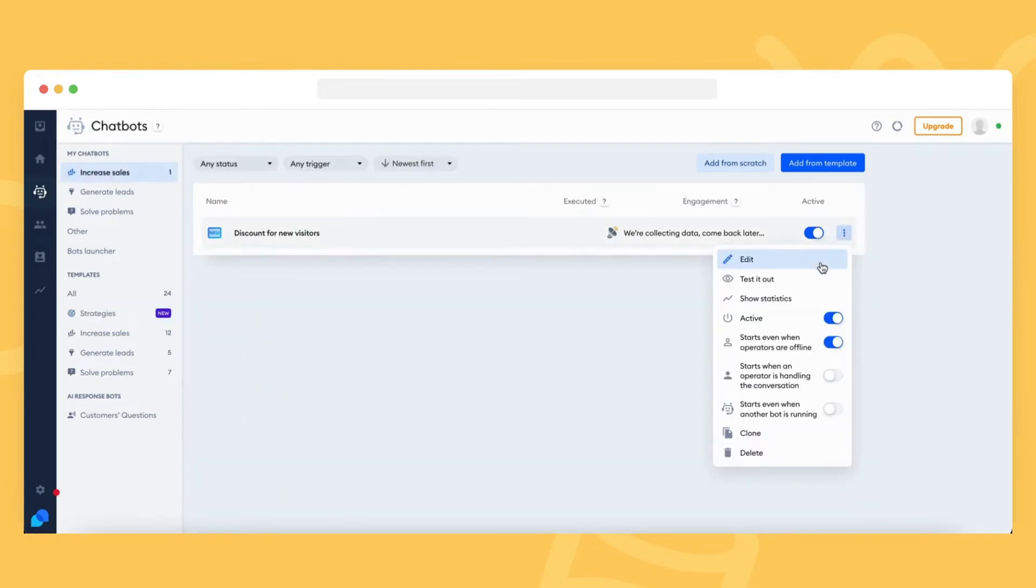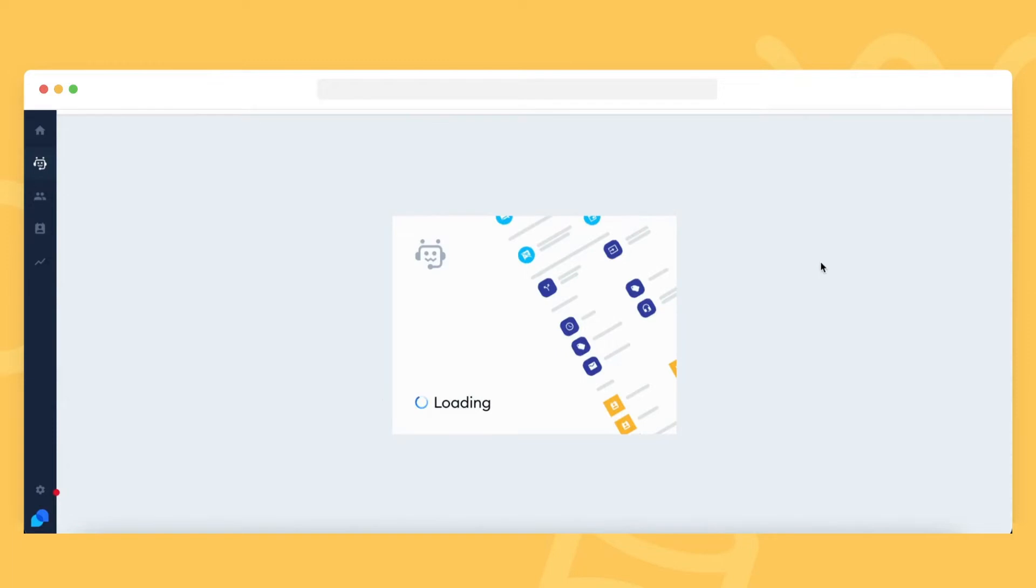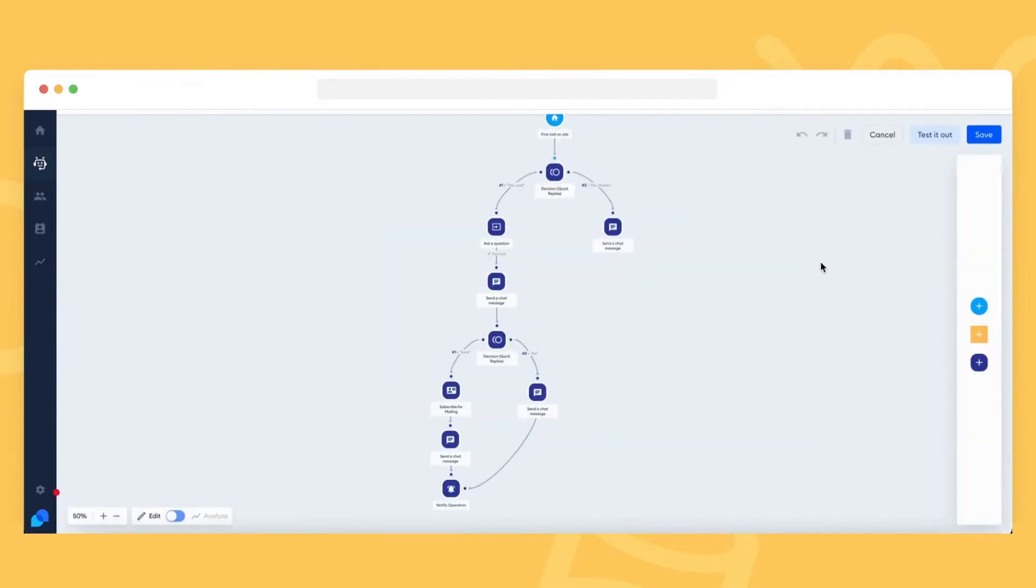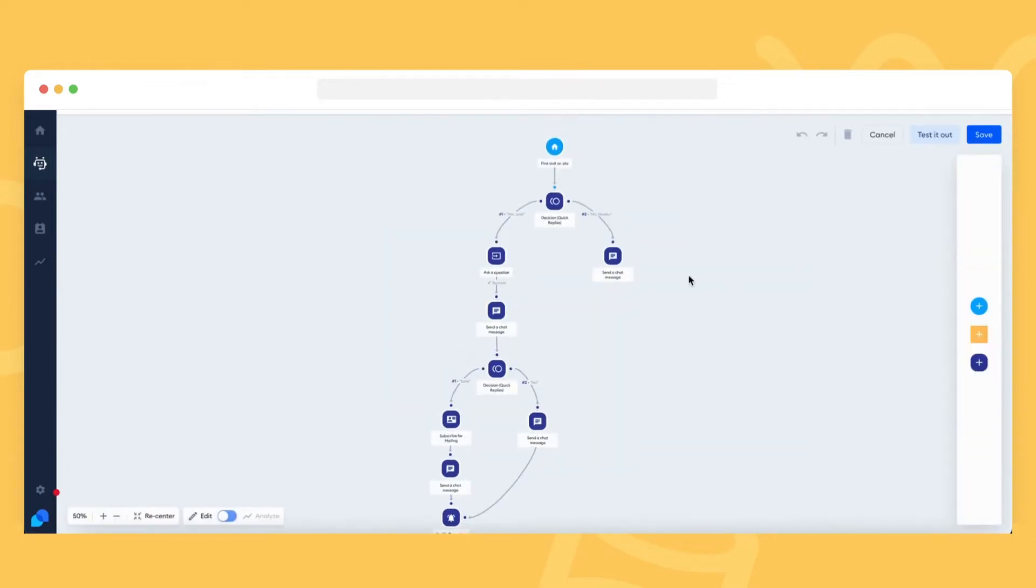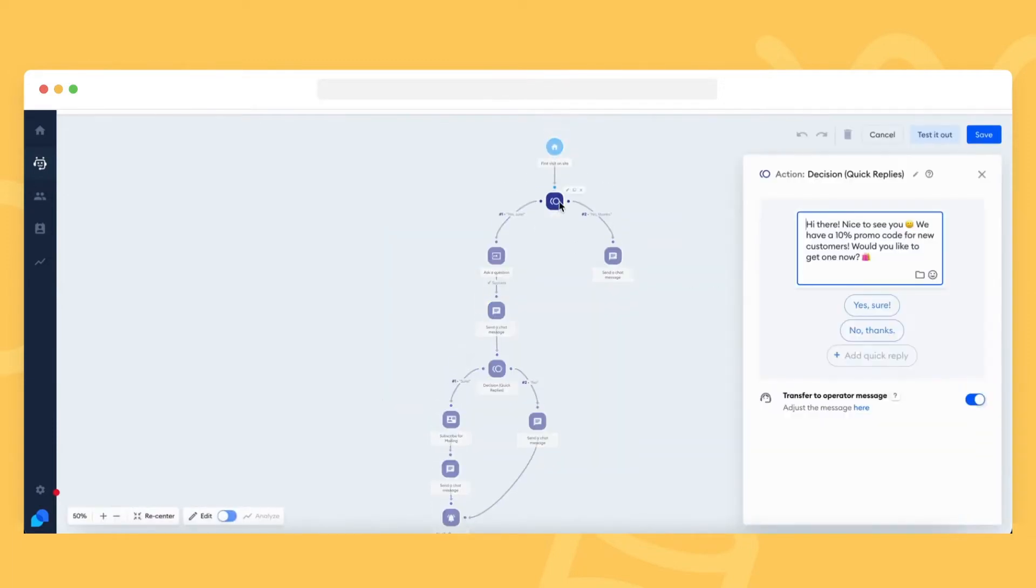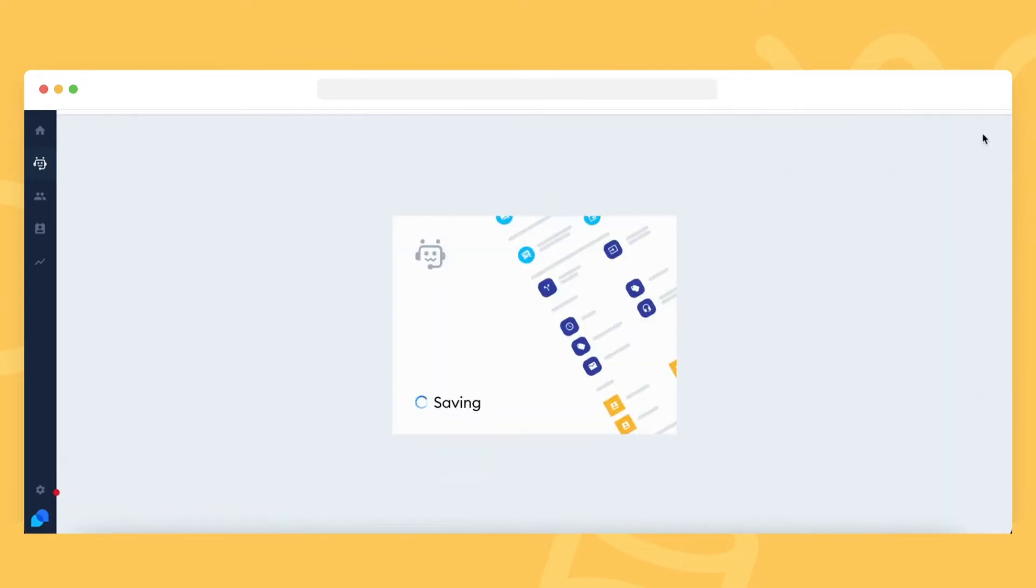You will now see the visual chatbot editor. Click on each node in the editor and adjust the messages any way you like. When you finish, click on the Save button in the top right and activate your bot.